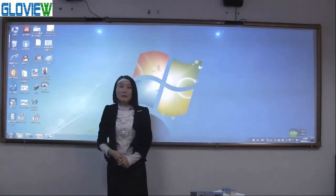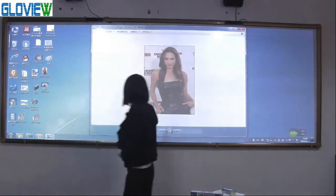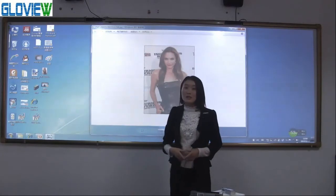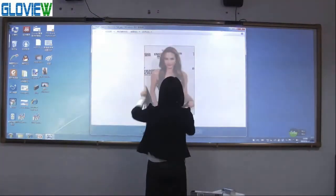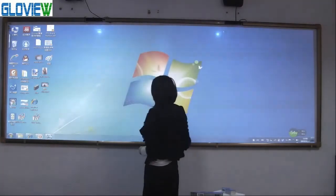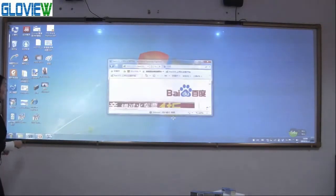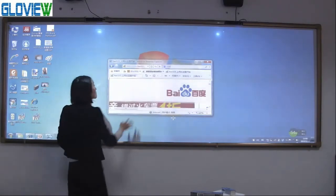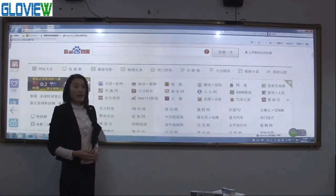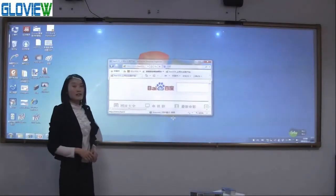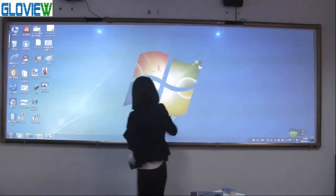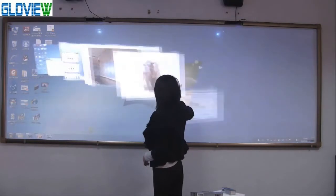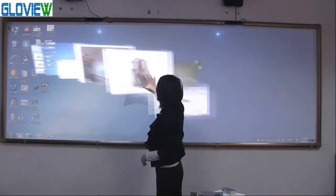Now demo you the gesture recognitions. Two fingers zoom in, zoom out, and rotate the picture. Five fingers slide up to maximize the windows. Five fingers slide up again to back to the windows. Five fingers slide down to minimize the windows. Five fingers slide left or right to shift the windows. Shift one window to another one.